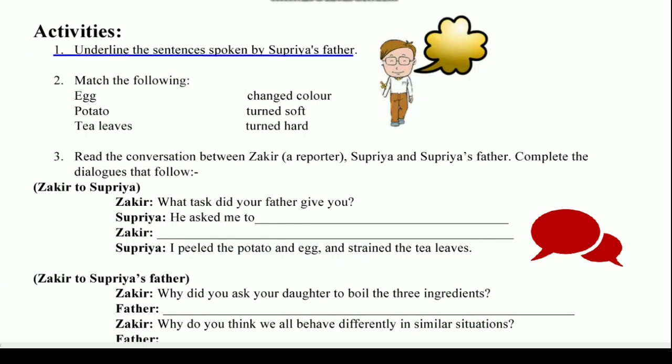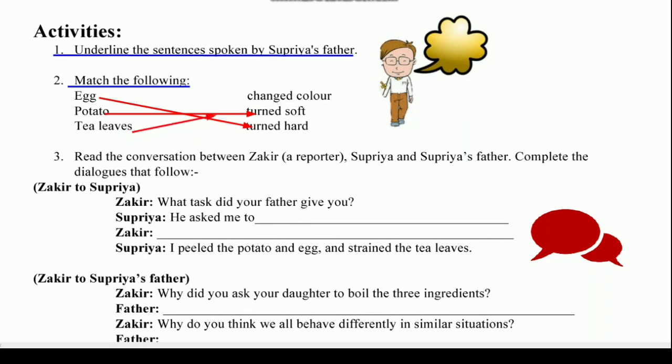The second activity is match the following. Look — what happened to the egg? Match the egg with 'turned hard.' The potato matches with 'turned soft,' and the tea leaves match with 'changed the color of water.'